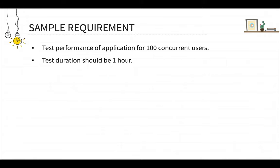So suppose in your project you have a requirement that you want to test the application performance for 100 concurrent users and you have to run the performance test for one hour. So what will you do? Suppose you have your performance test script already designed in some load test tool like JMeter.